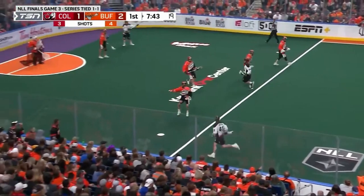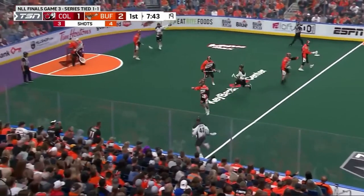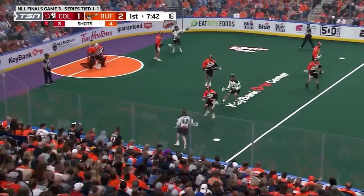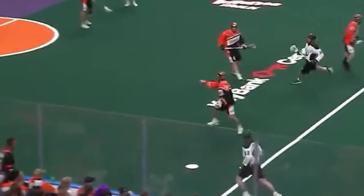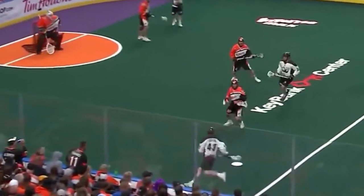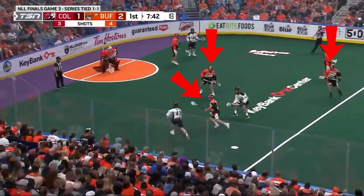Communication is key on defense, and that's exactly where we start. This on-ball defender asks for help underneath. By asking for help, it's going to make these three defenders' jobs a lot easier, and essentially what Colorado is about to do is going to play exactly into what Buffalo wants.